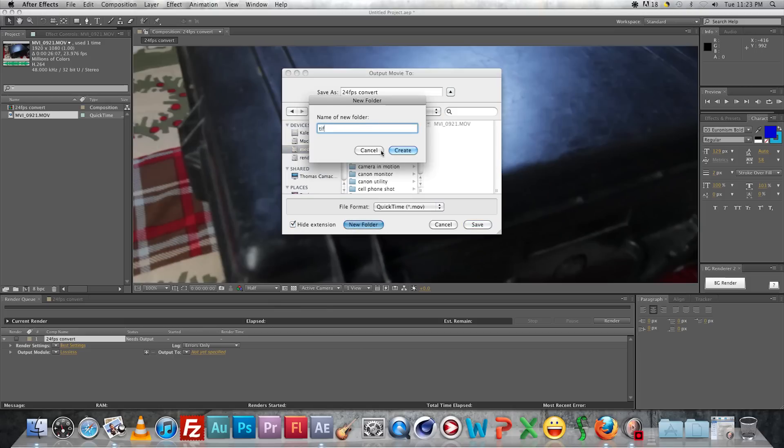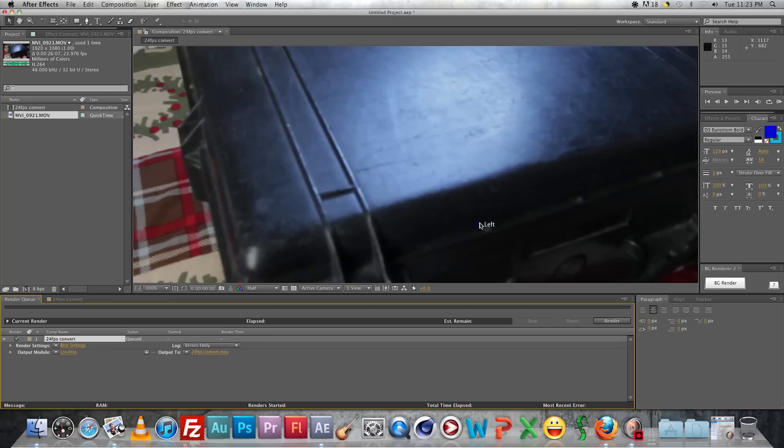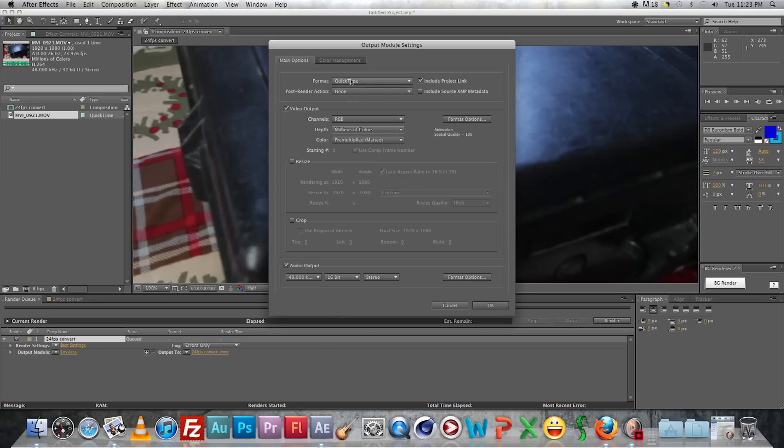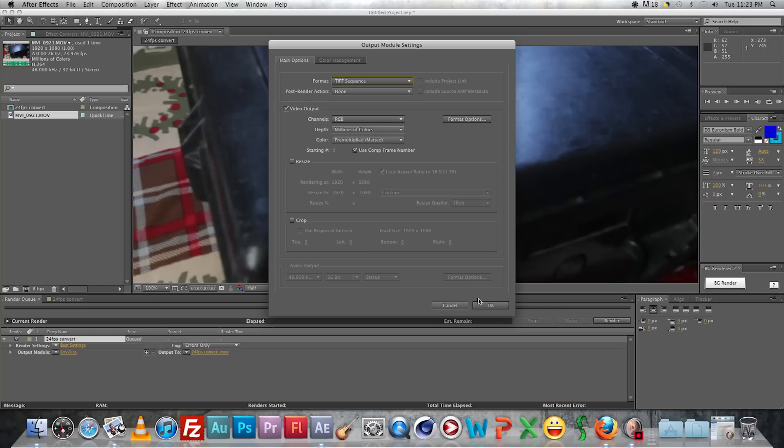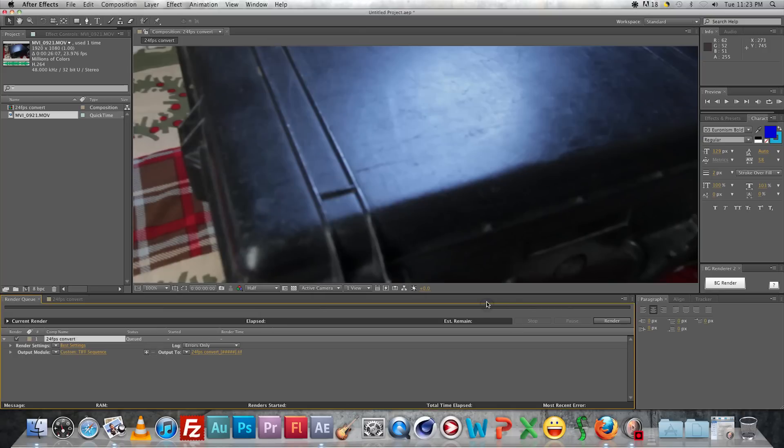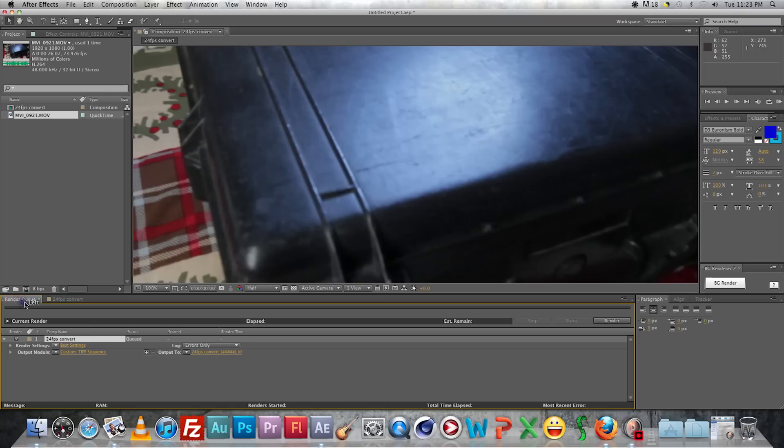And when you go to export, you want to make a new folder so you have all your TIFFs in one folder. And yeah, you're going to change the output to TIFF sequence. And then after that, you're pretty much ready to go, just double-check everything. Make sure you're at 24 frames per second and that you have the whole timeline there.